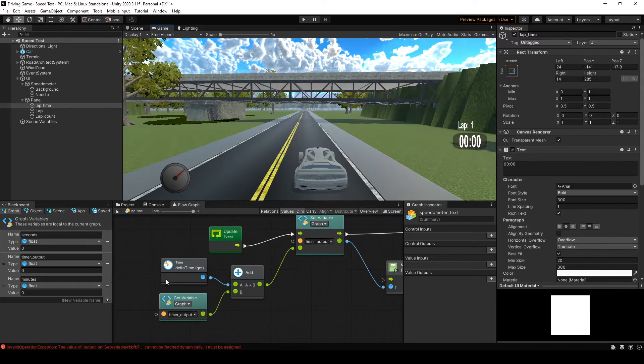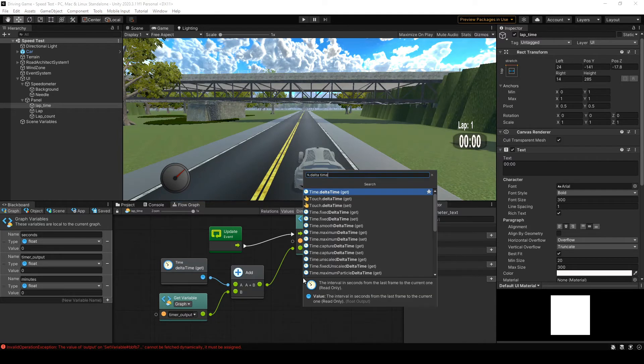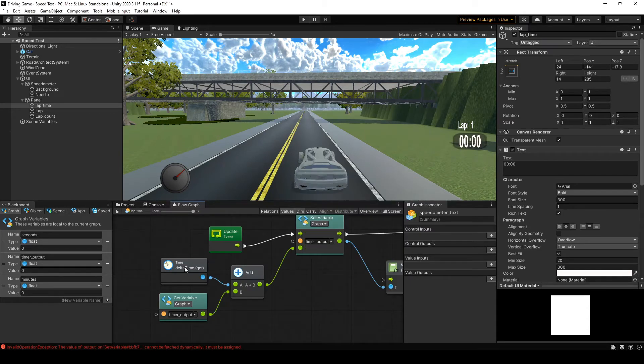It doesn't look that bad in the game. So the first thing we want to do is, if you right-click anywhere in the graph, you can start typing in the unit that you want, and the unit that we use is delta time. So what we can do is get time dot delta. It's real simple. That's all this unit is.